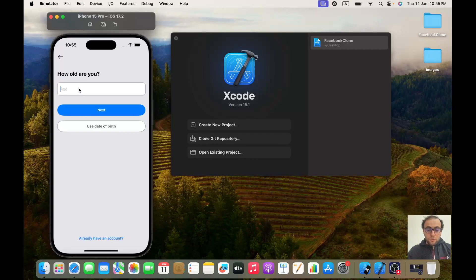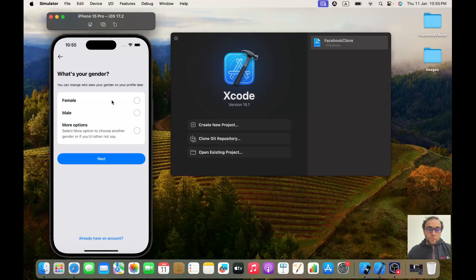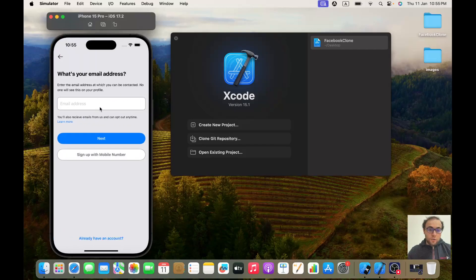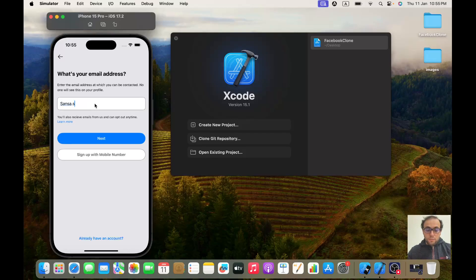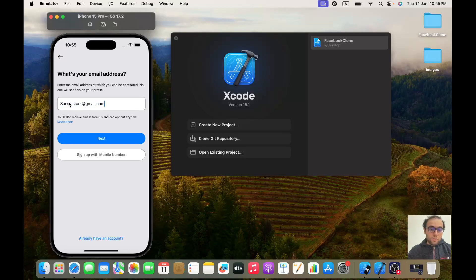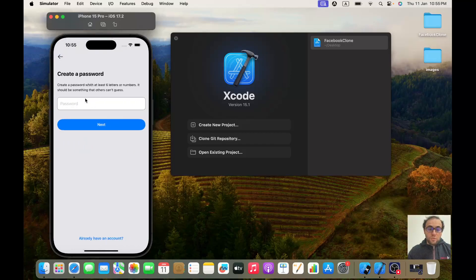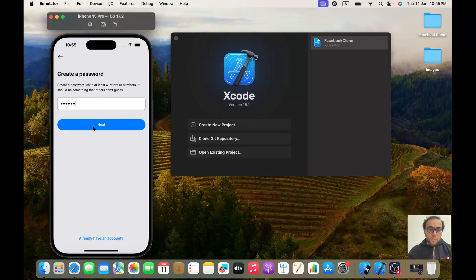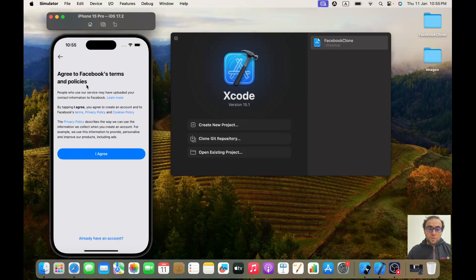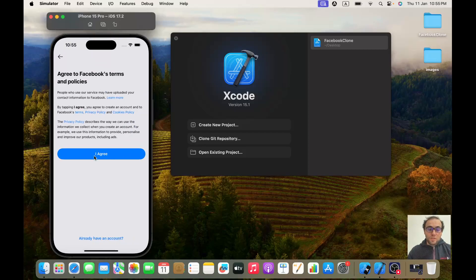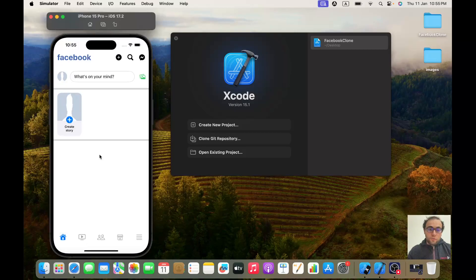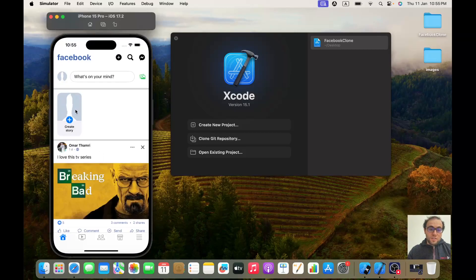Let's give it an age of, I don't know, 22. For gender it's female. For email address it will be sansa.stark@gmail.com. Next, the password, let's give it 60 as password. Next, you agree to Facebook terms and policy. It's exactly like in Facebook. Once I click on I agree, the user will be created.